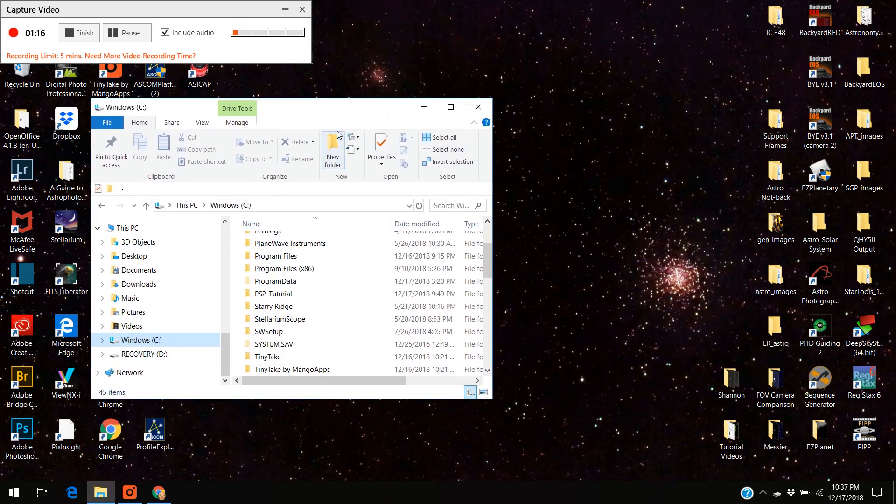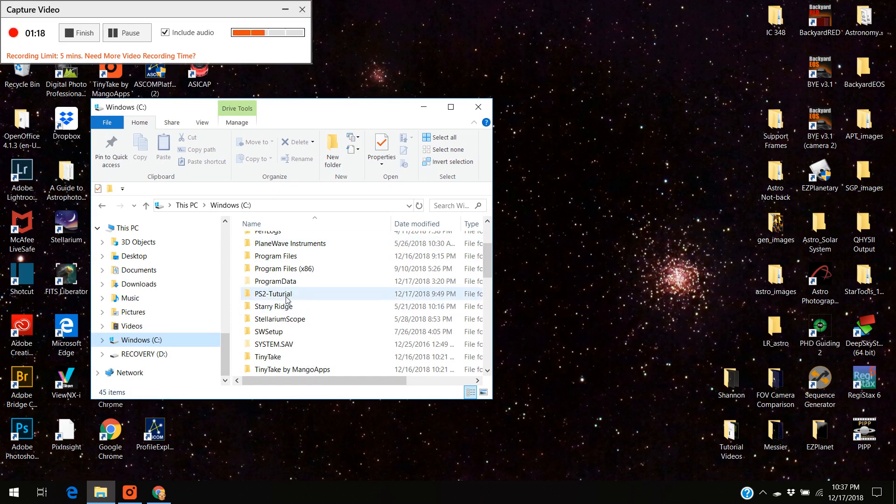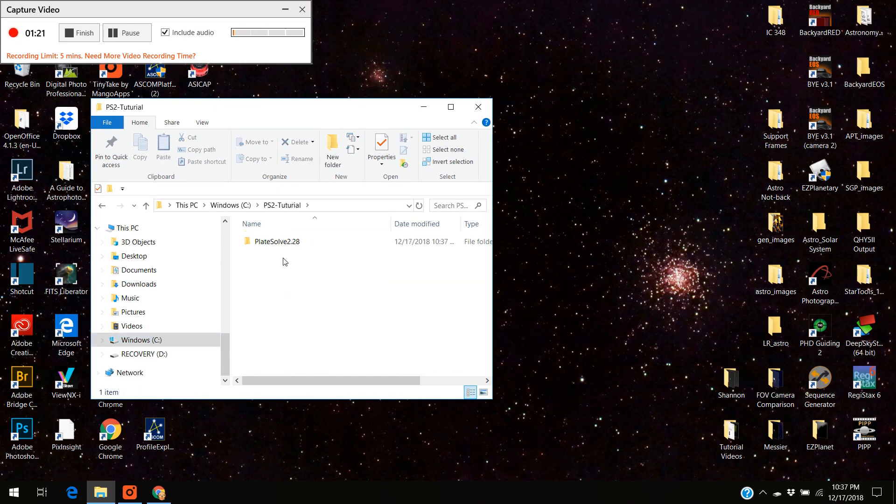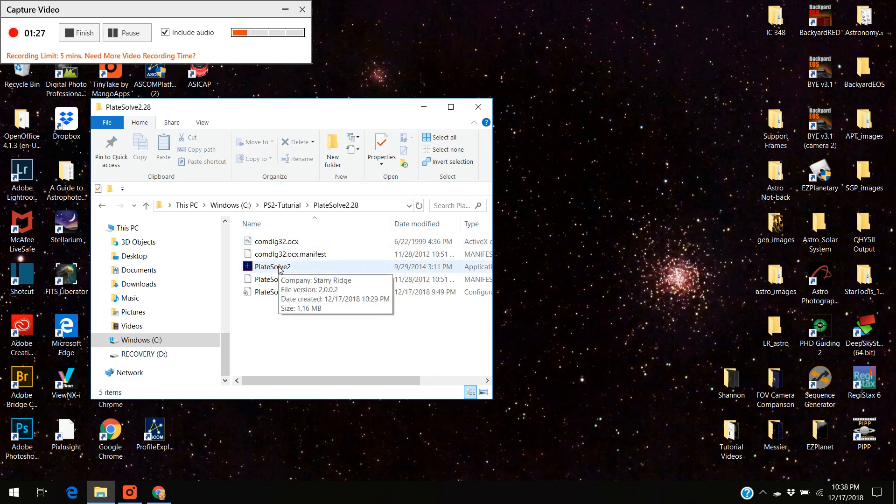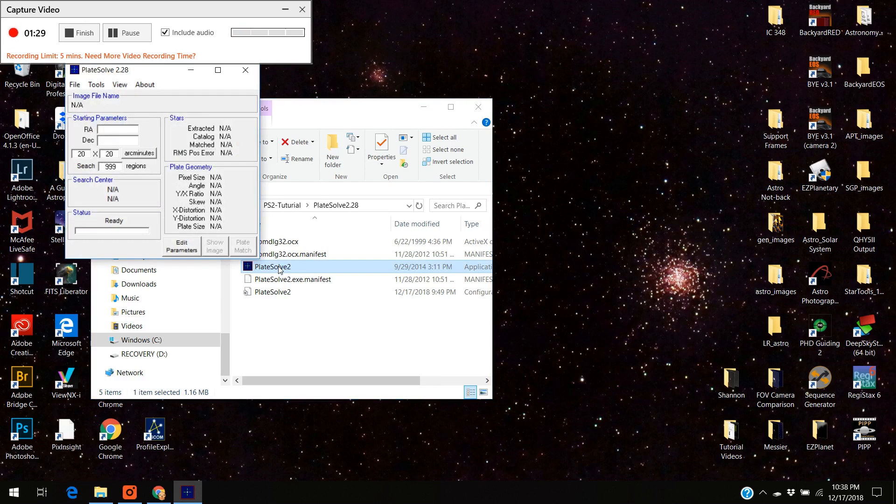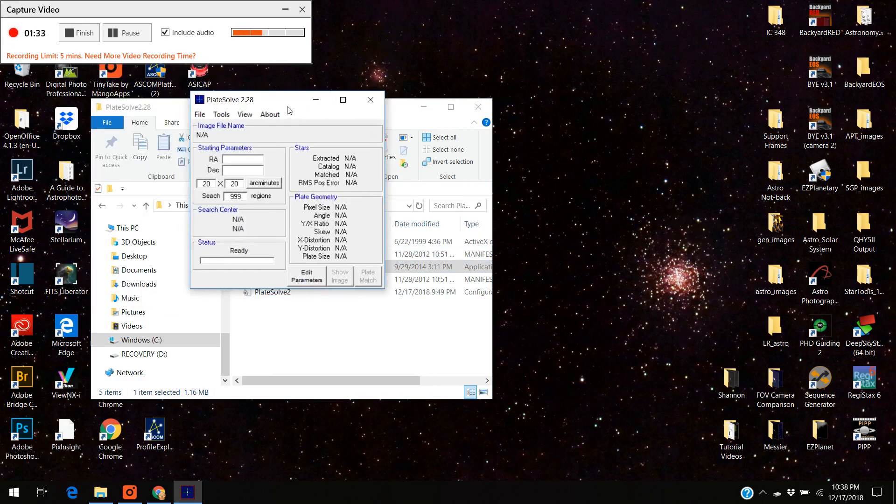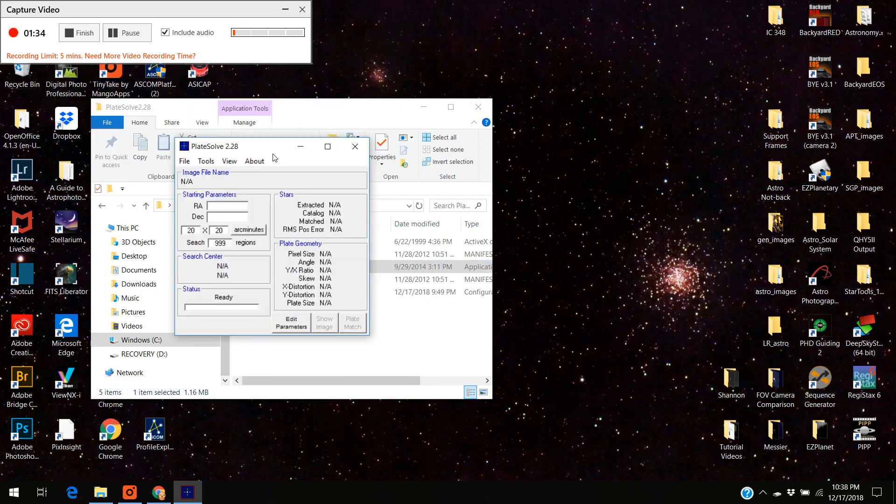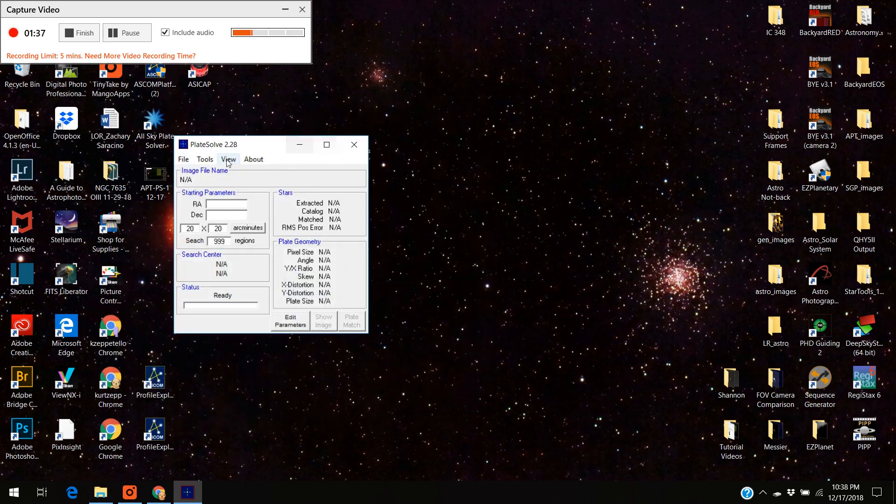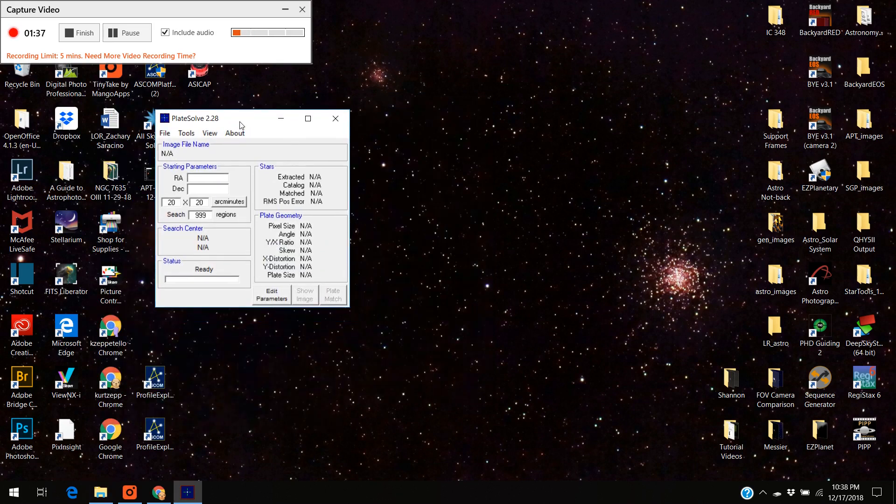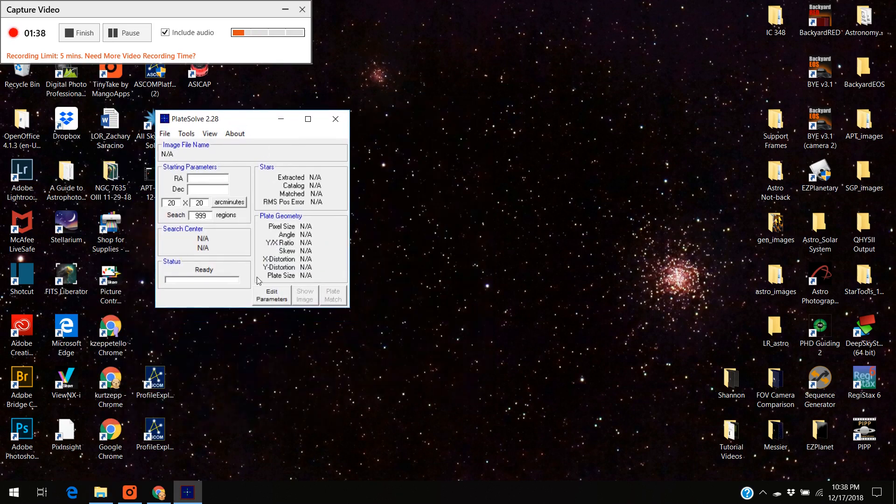Okay now I've got my files inside where I want them. I'm going to open up the PS2 tutorial and here's the plate solve 2 program and here's the executable file. You want to start this up. Okay and you'll get a screen like this. I can actually minimize that. You get this screen.